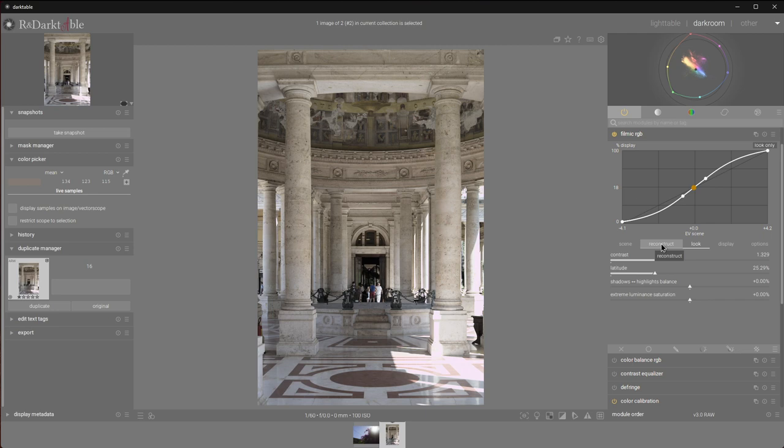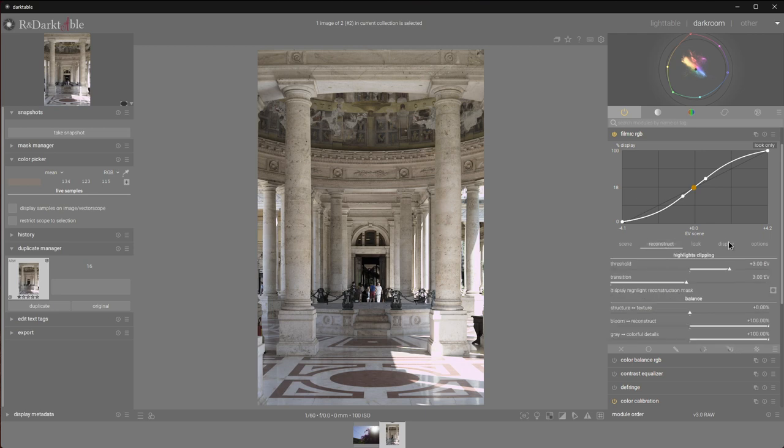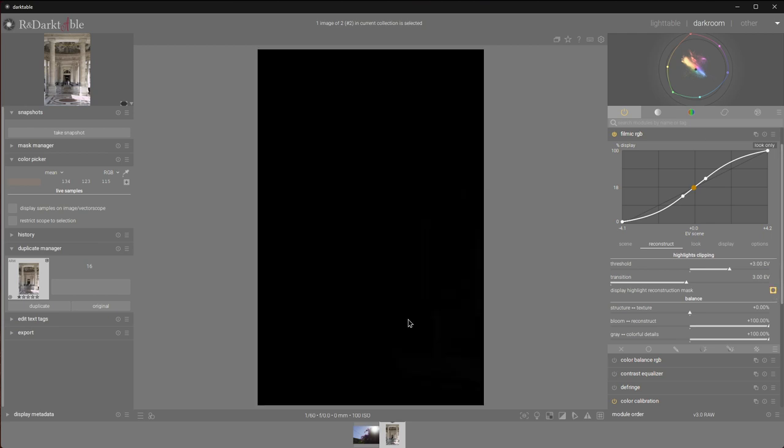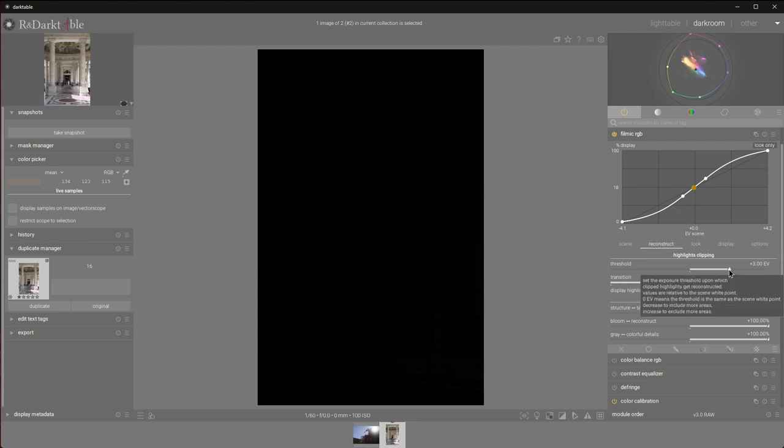Now, we can switch to Reconstruct tab. First, we need to select the areas that we want to reconstruct. We can do that by enabling the mask preview. Right now, nothing is selected, so the Reconstruct tab is basically disabled. I will start walking back the threshold slider until we get white, where there was significant overexposure.